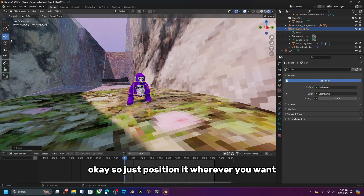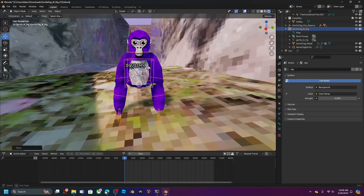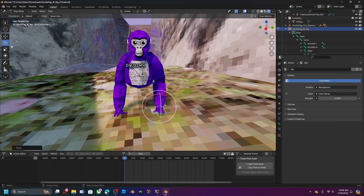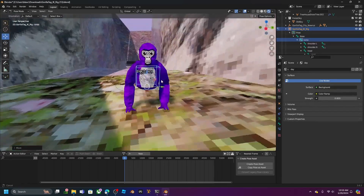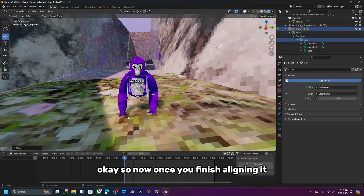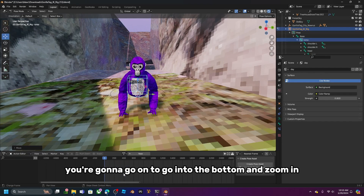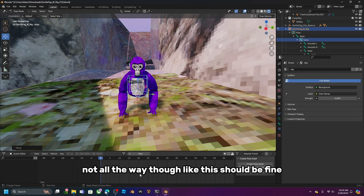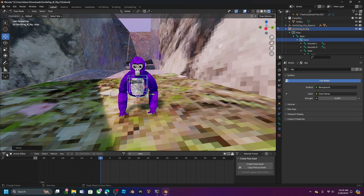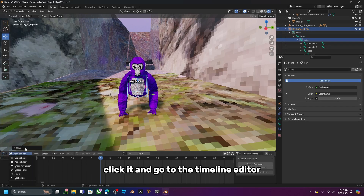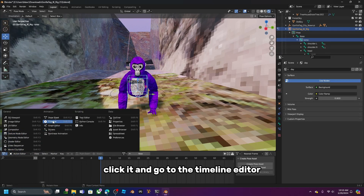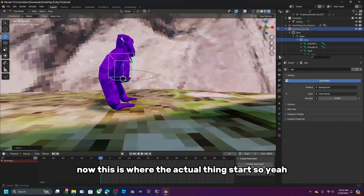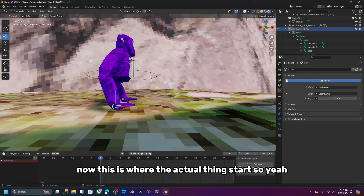Position the rig wherever you want in the scene. Once you've finished aligning it, go to the bottom panel and zoom in a reasonable amount. Click the editor type dropdown and switch to the Timeline Editor — this is where the actual animation work starts.